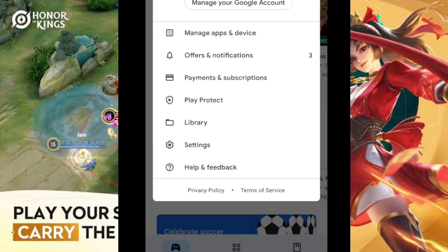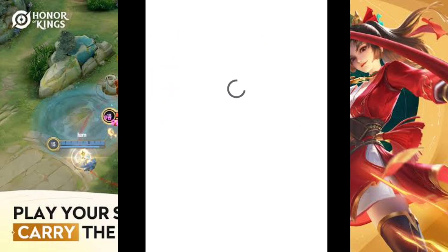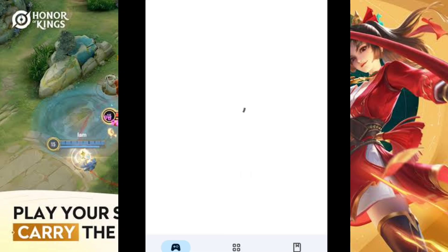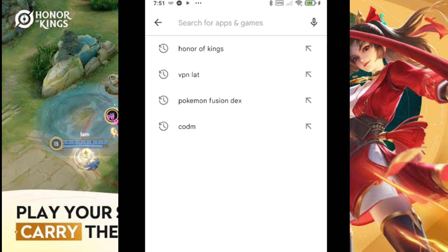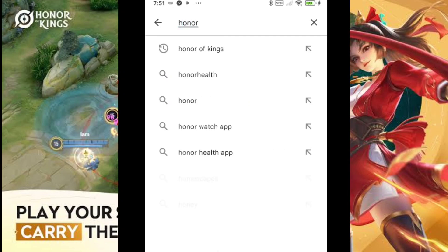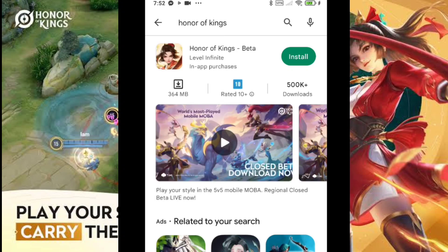From here, we're going to log in to our created account, then select the account. After that, just accept and now we're going to search for Honor of Kings.